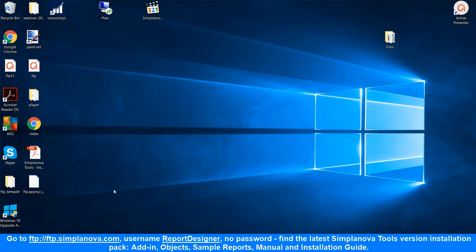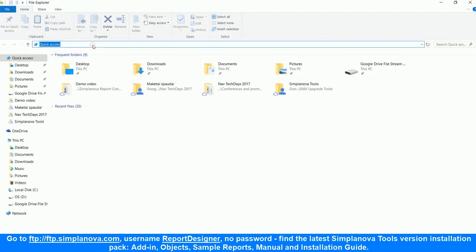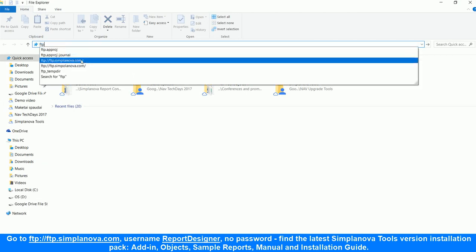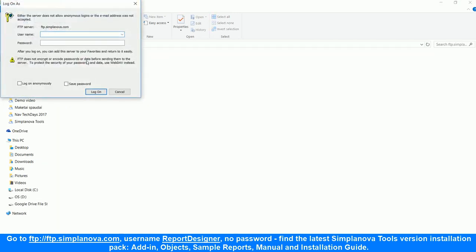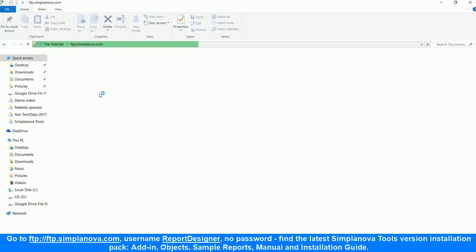First of all, go to ftp.simplanova.com, username reportdesigner, no password, and find the latest Simplanova Tools Version Installation Pack, Add-in, Objects, Sample Reports, Manual, and Installation Guide.